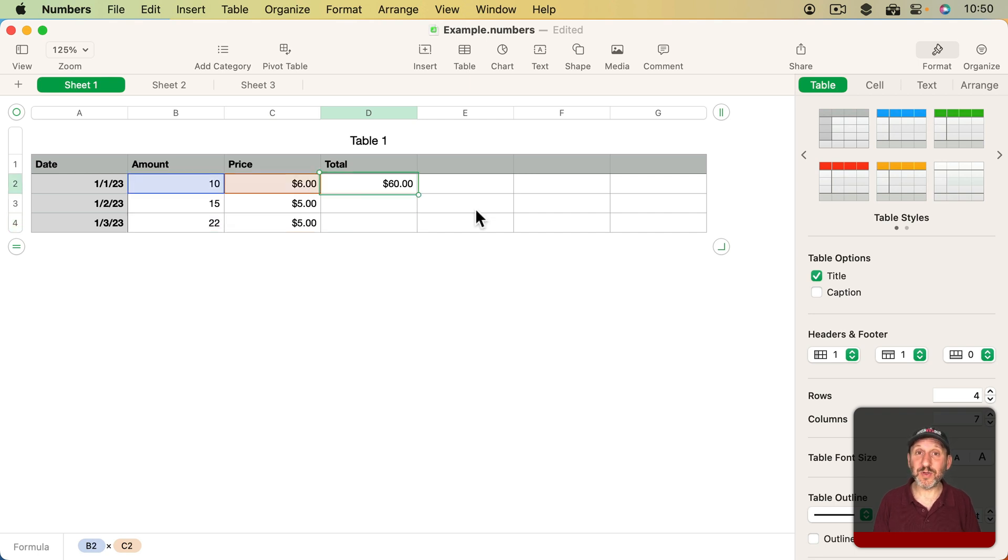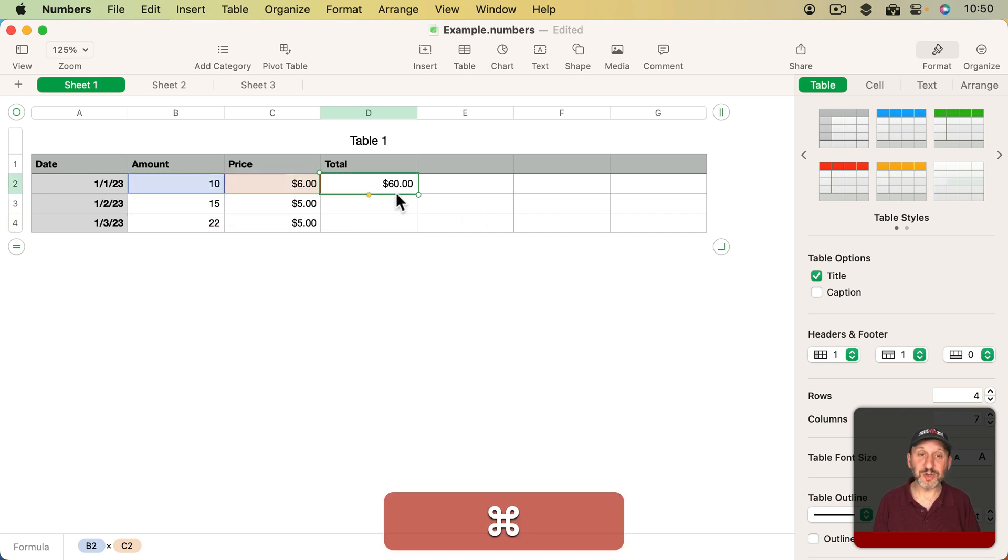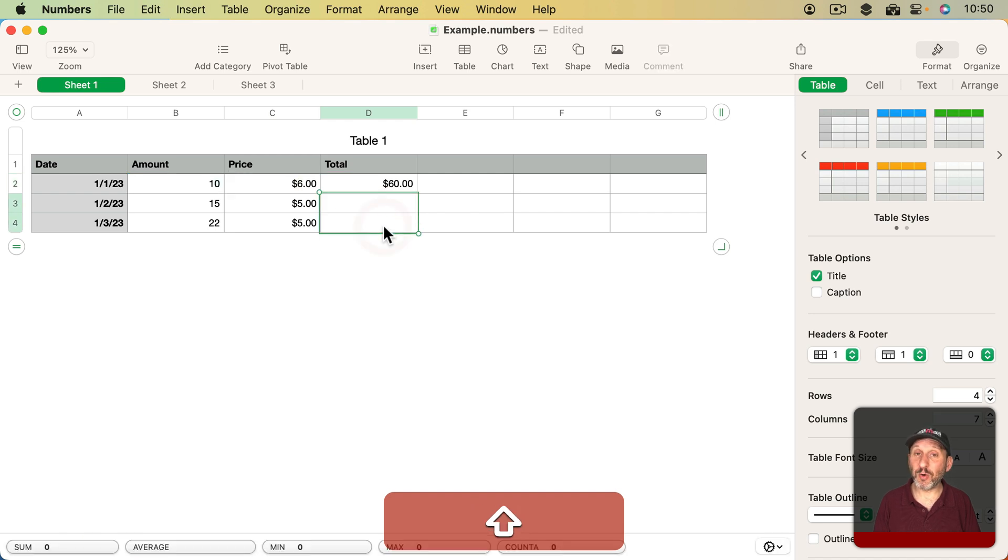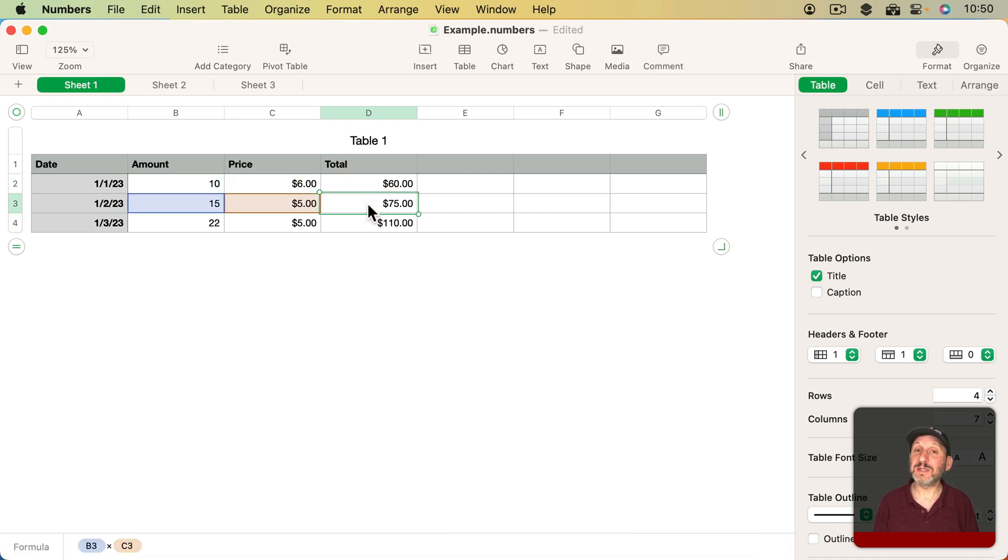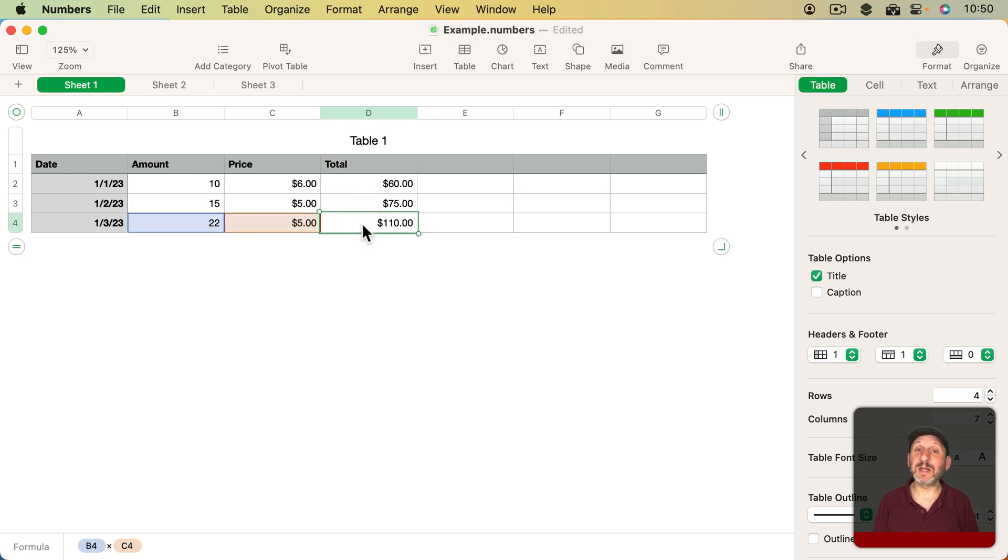This happens if you paste into multiple cells as well. So if I copy this cell and select both of these and then Paste, then the cell right below is B3 times C3 and two below that is B4 times C4.